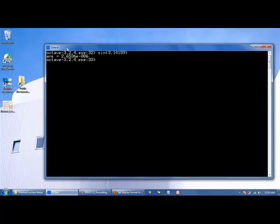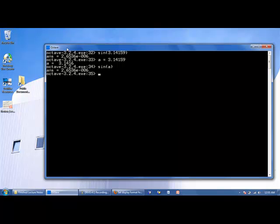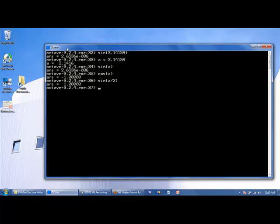We can also assign a value to a variable such as a here, 3.14159, and say sine of a, and we get the same answer as before. We can also say cosine of a, sine of a over 2, which gives us approximately 1.